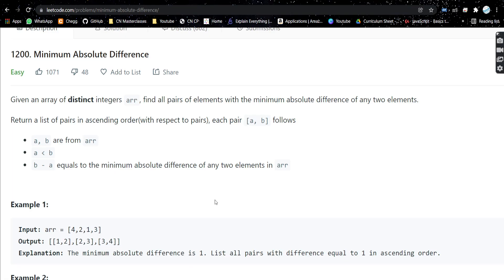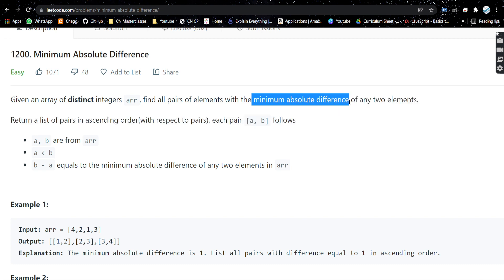Hello everyone, welcome or welcome back to my channel. Today we are going to discuss another problem. The problem is 'Minimum Absolute Difference'. In this problem, we are given an array of distinct integers and we need to find all pairs of elements with a minimum absolute difference of any two elements.